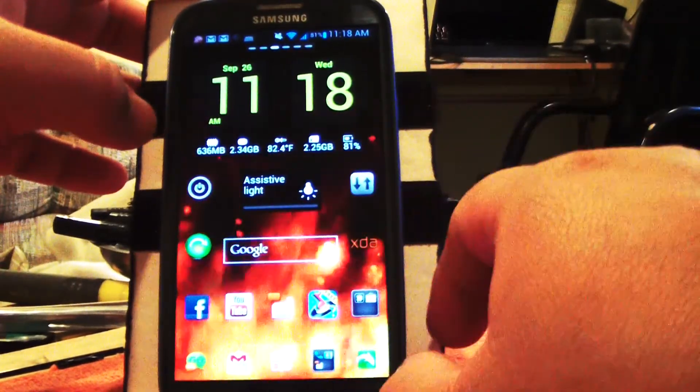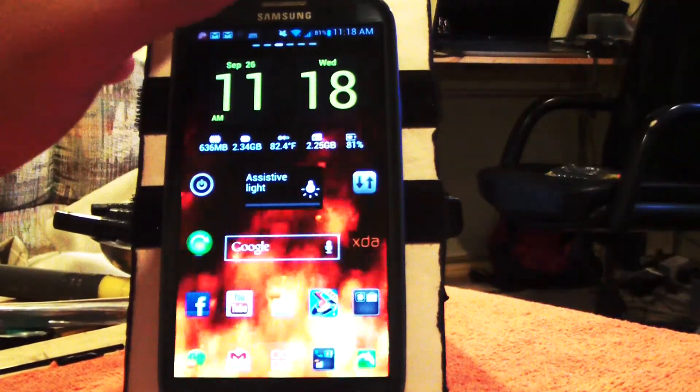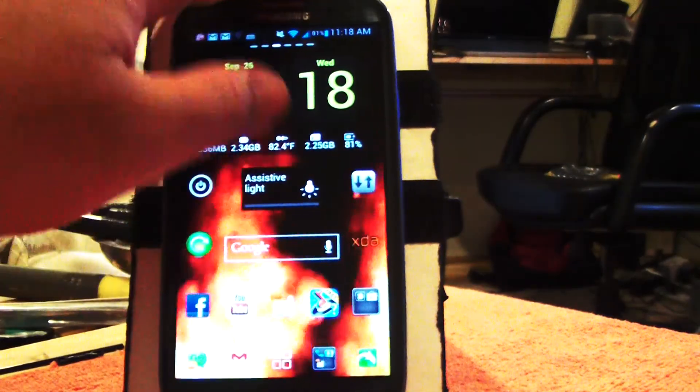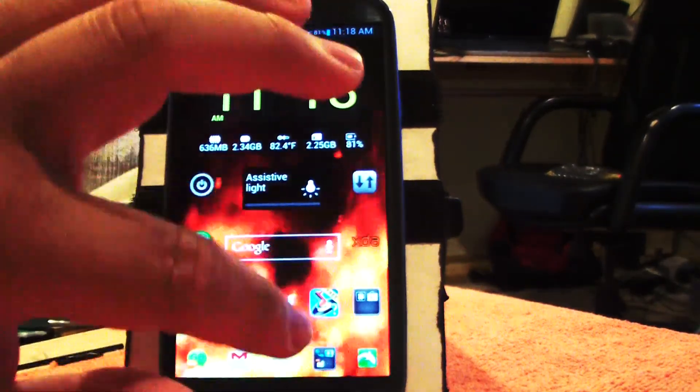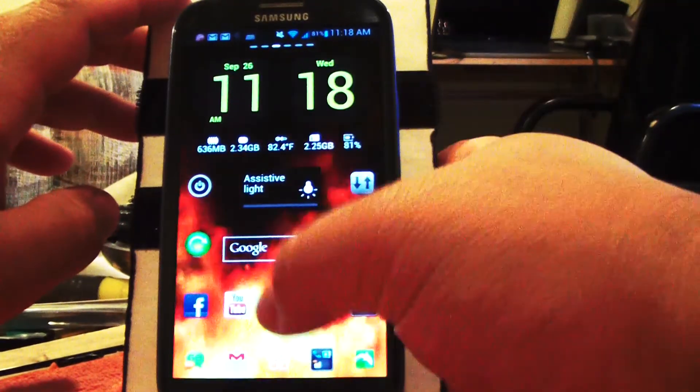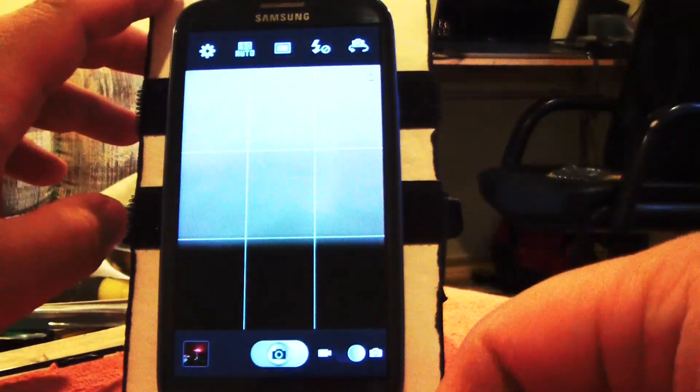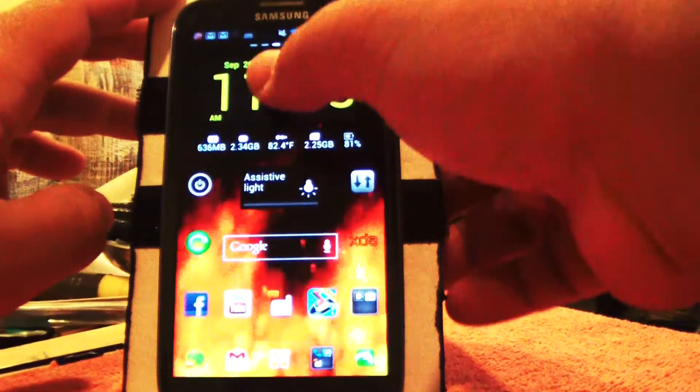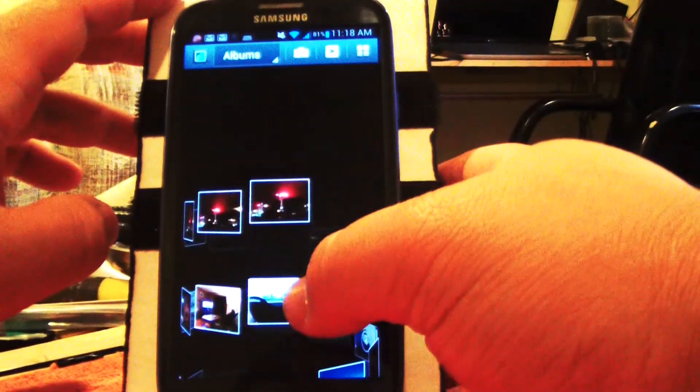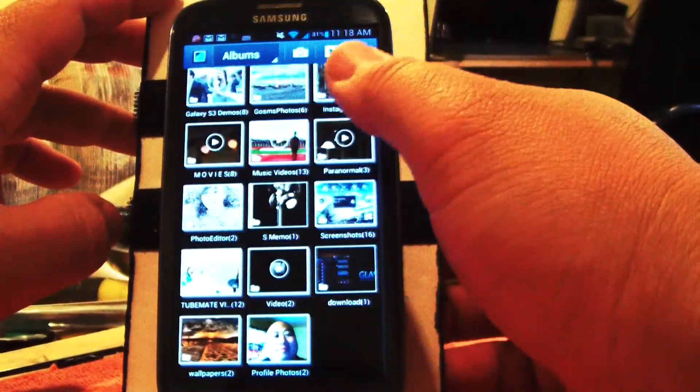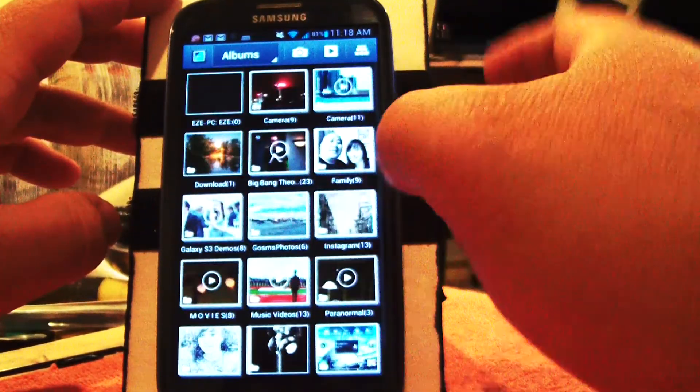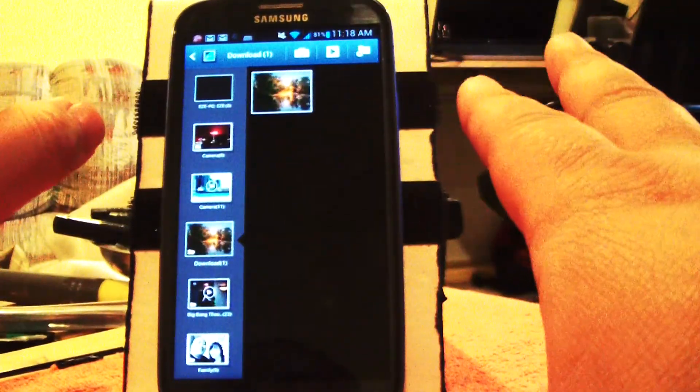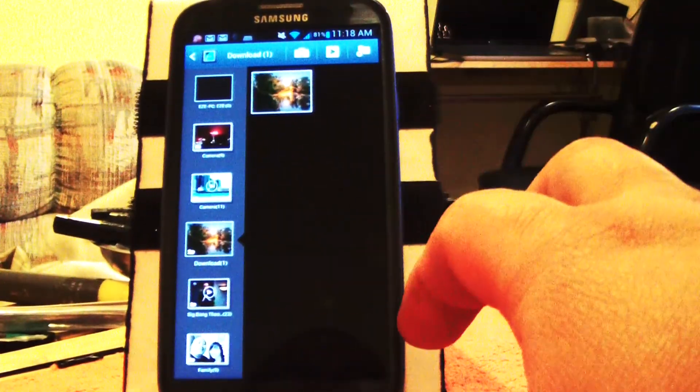Once again to show you, when I swipe up from the bottom, it fires up the camera. If you swipe down, it fires up the gallery. Just to show you, this is the stock gallery.